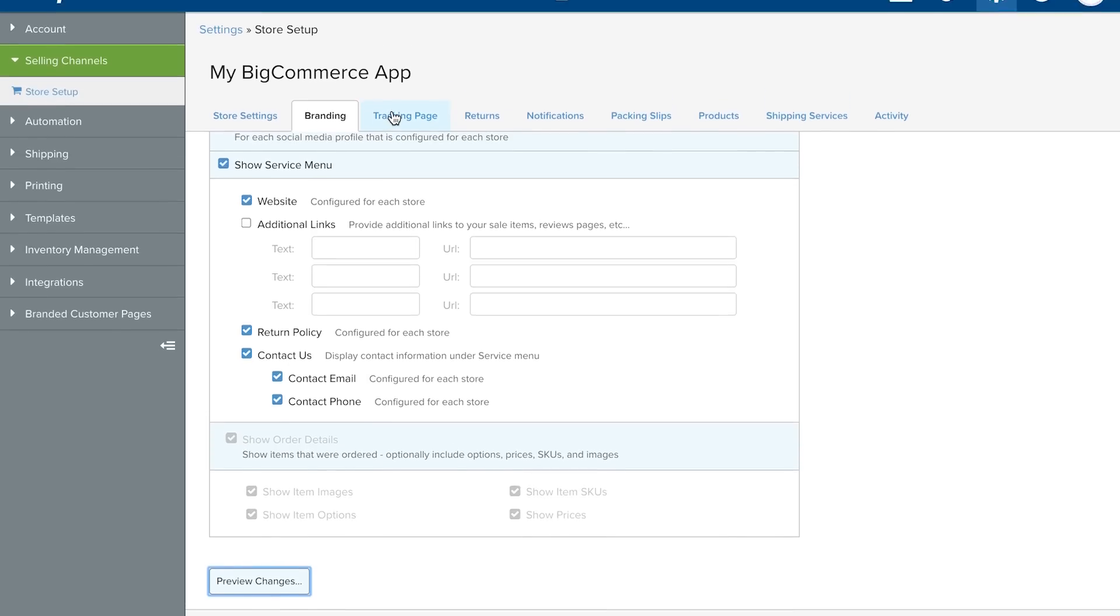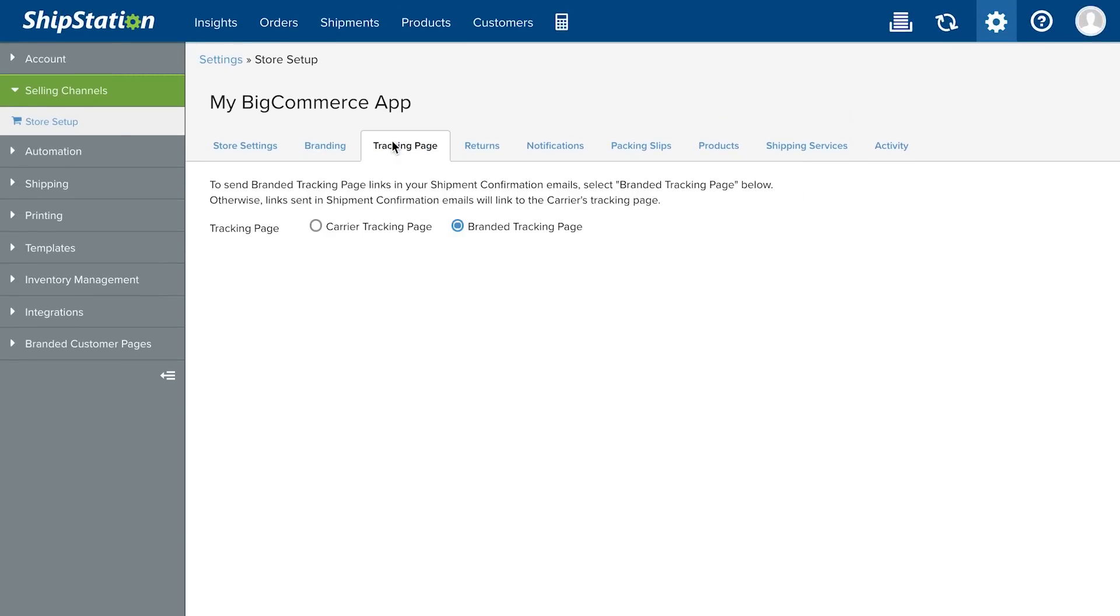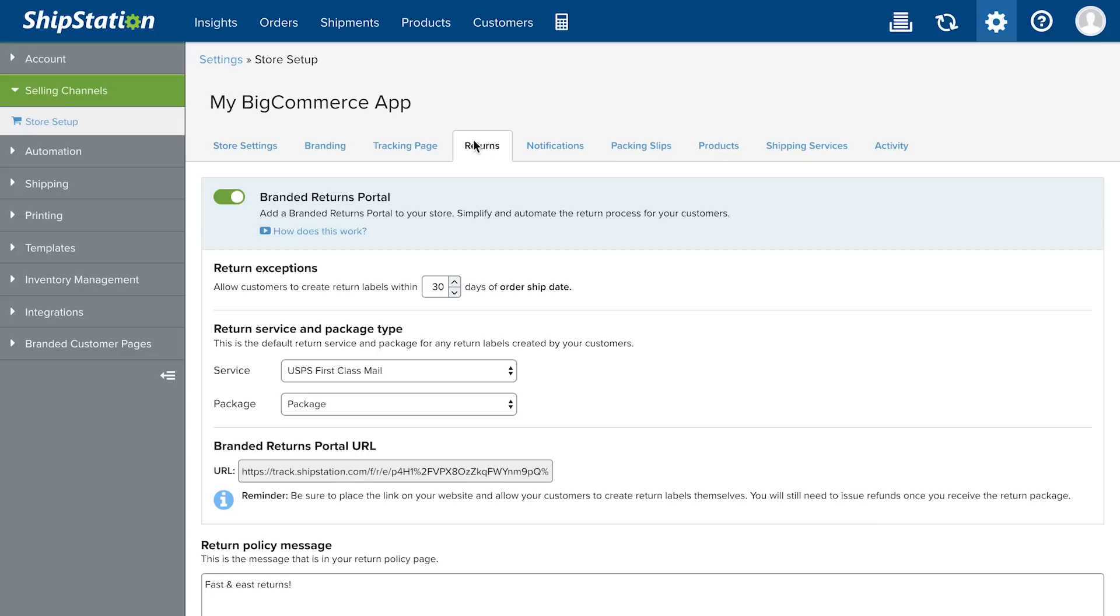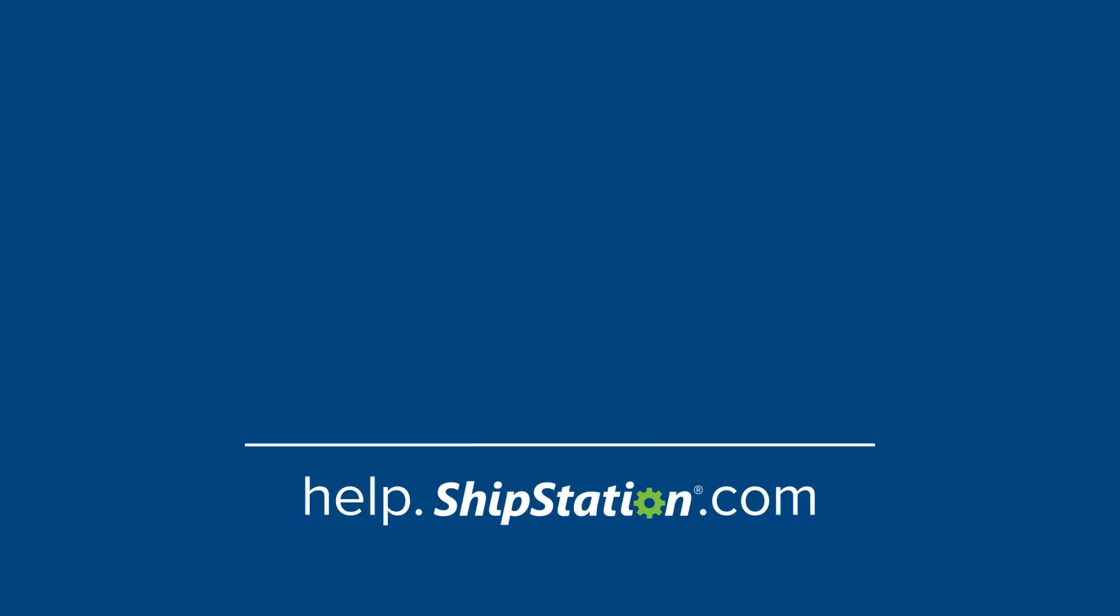You can enable the branded tracking page on the Tracking Page tab and the Returns Portal from the Returns tab. Watch our videos for those specific pages for more information. Learn more at Help.ShipStation.com.